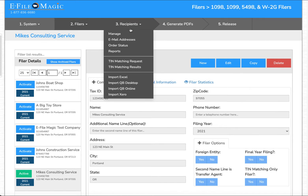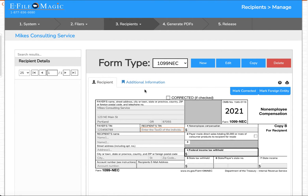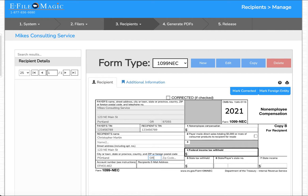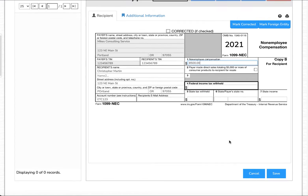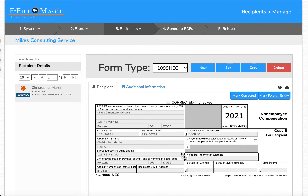Now I'm going to go up to Recipients, down to Manage, and create essentially a new form that matches the exact data that I filed originally outside of eFileMagic. I'll select New and enter the information on the original record. Originally I had specified $8,500 in non-employee compensation. Go ahead and save that. I've now got a recipient created within eFileMagic — a 1099-NEC form that mirrors exactly what I originally reported to the IRS outside of eFileMagic.